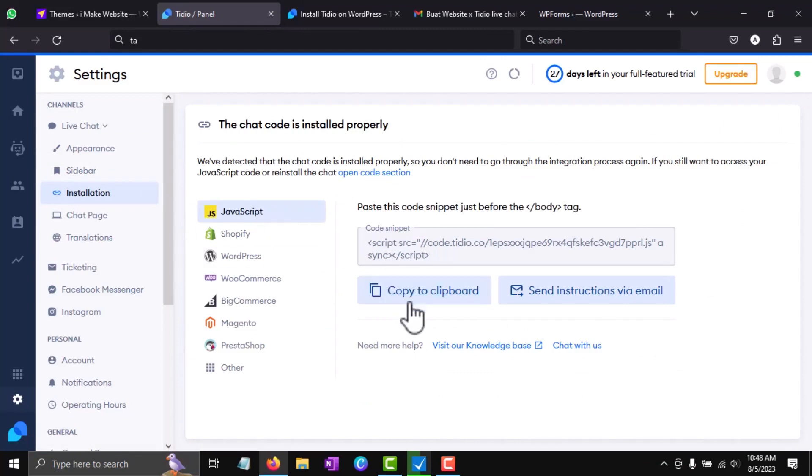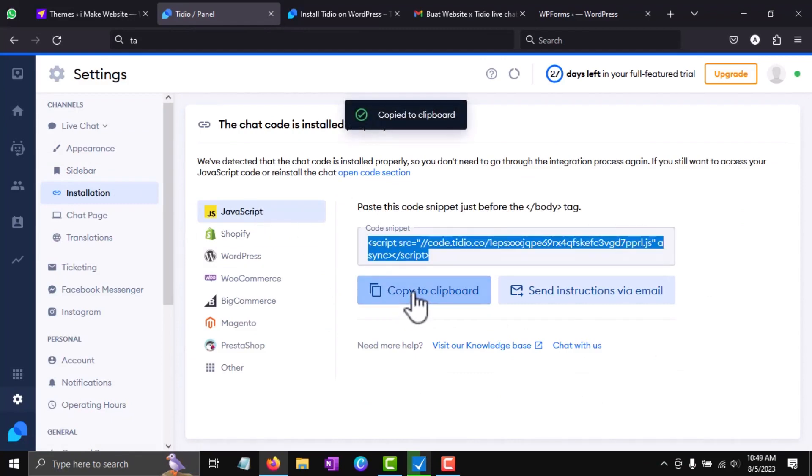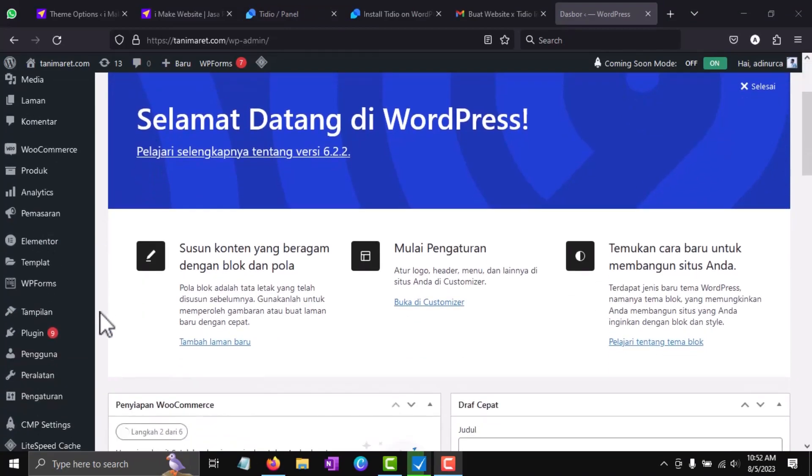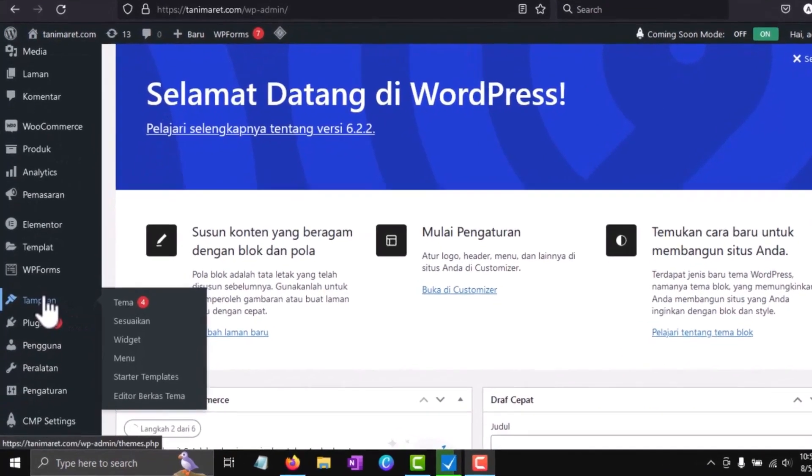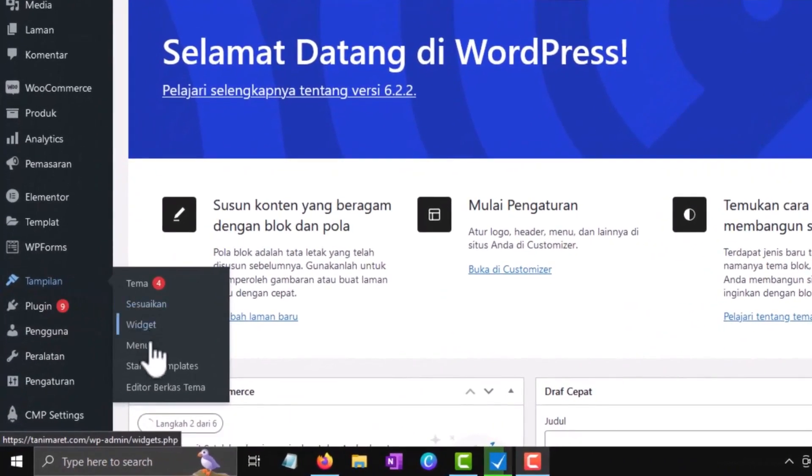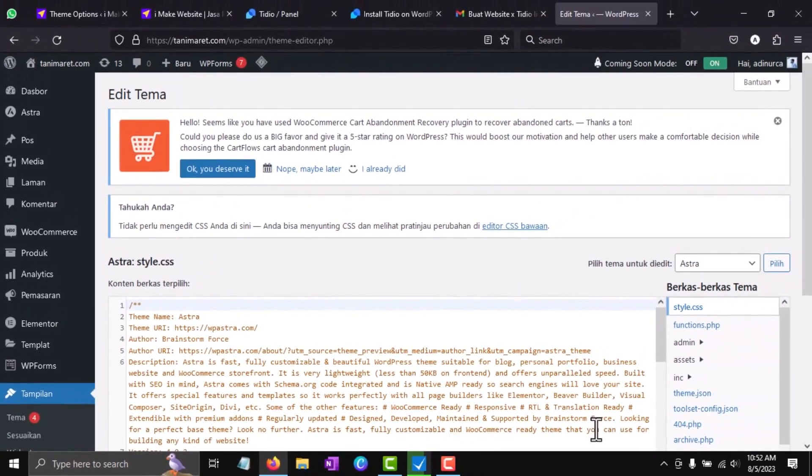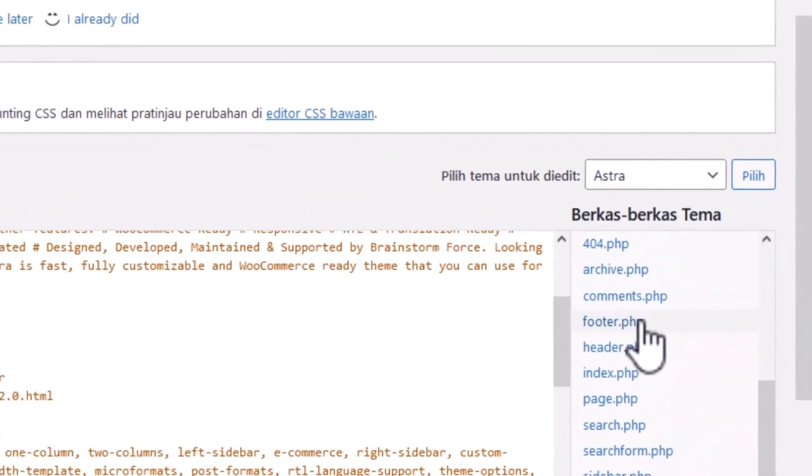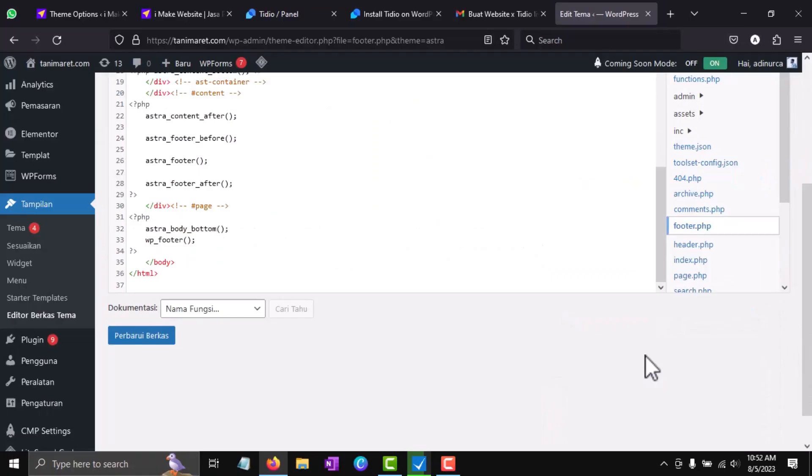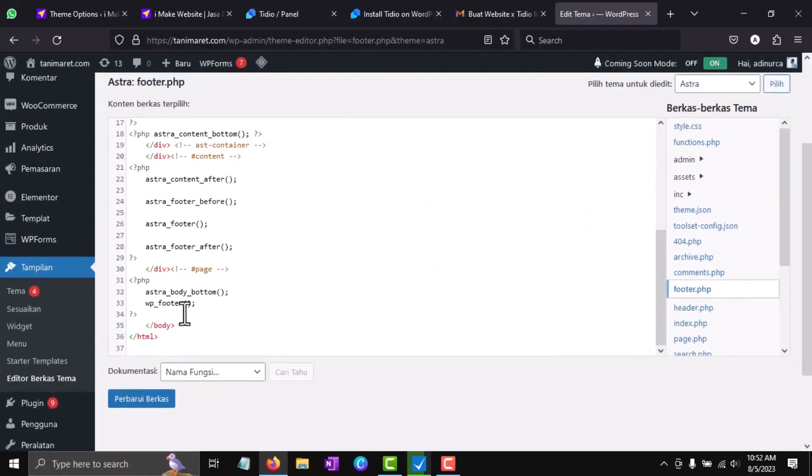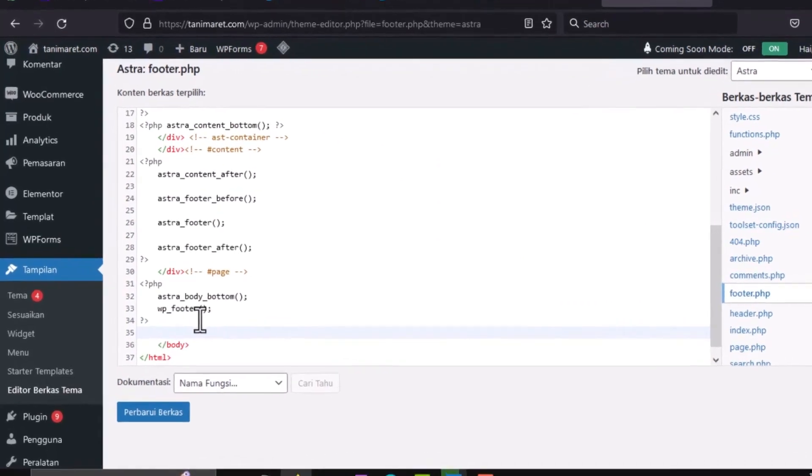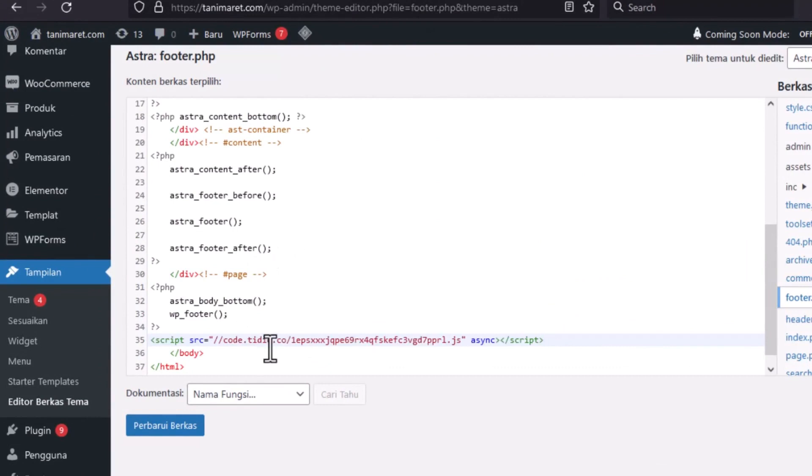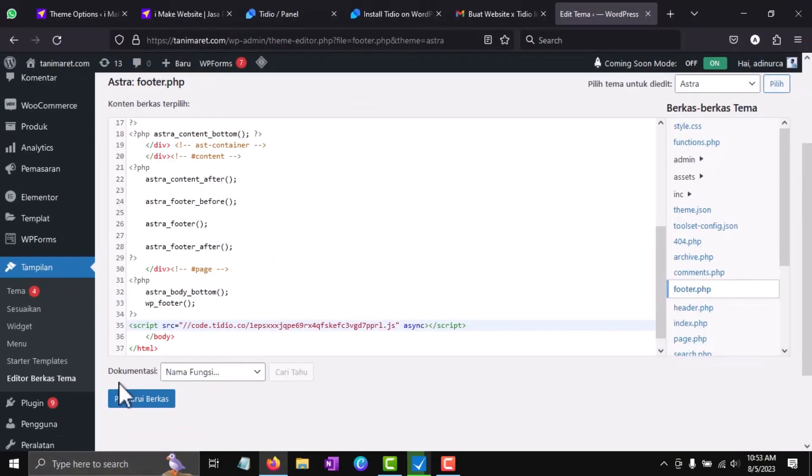Copy the JavaScript code, then paste it into your website. Find the website code under Appearance, then Editor. Search for the footer code section. Paste the Tidio JavaScript code right above the body tag like this, then save the changes.